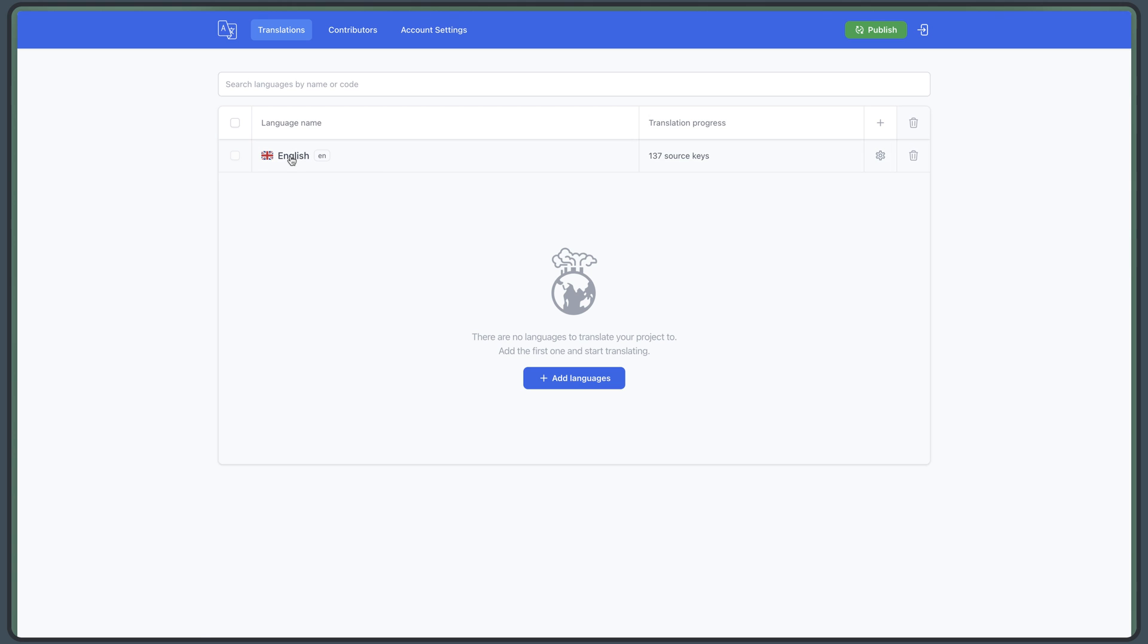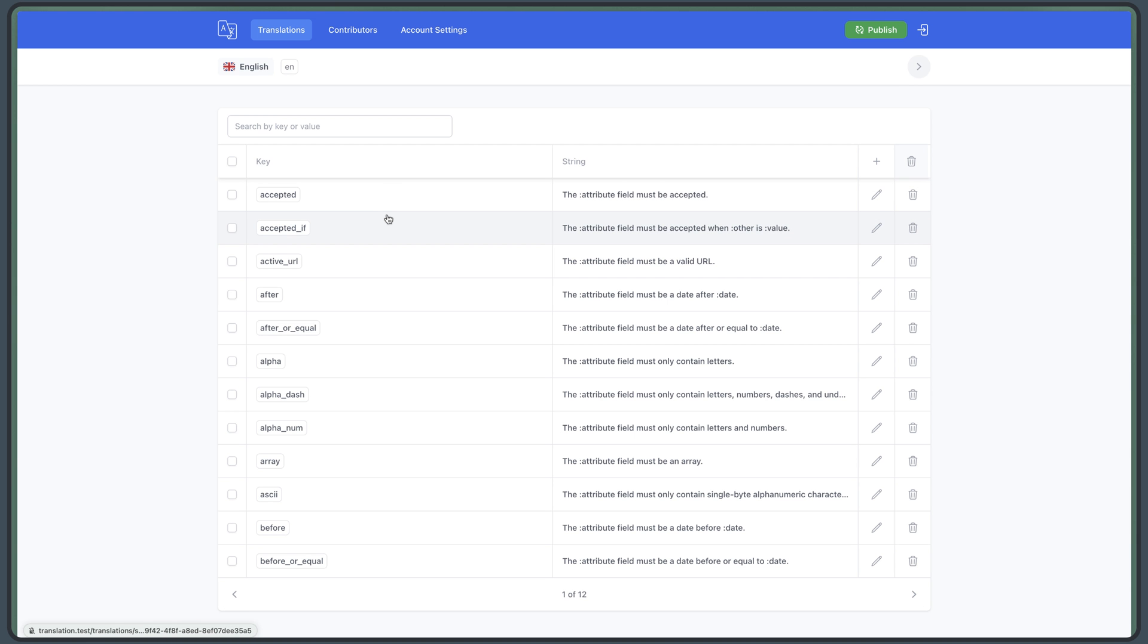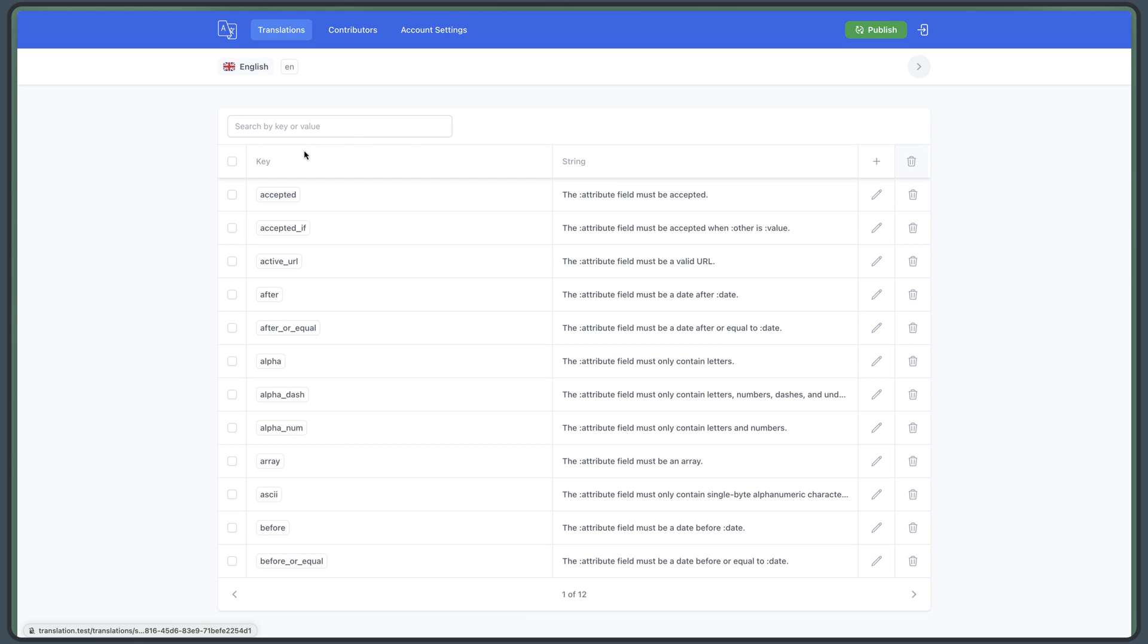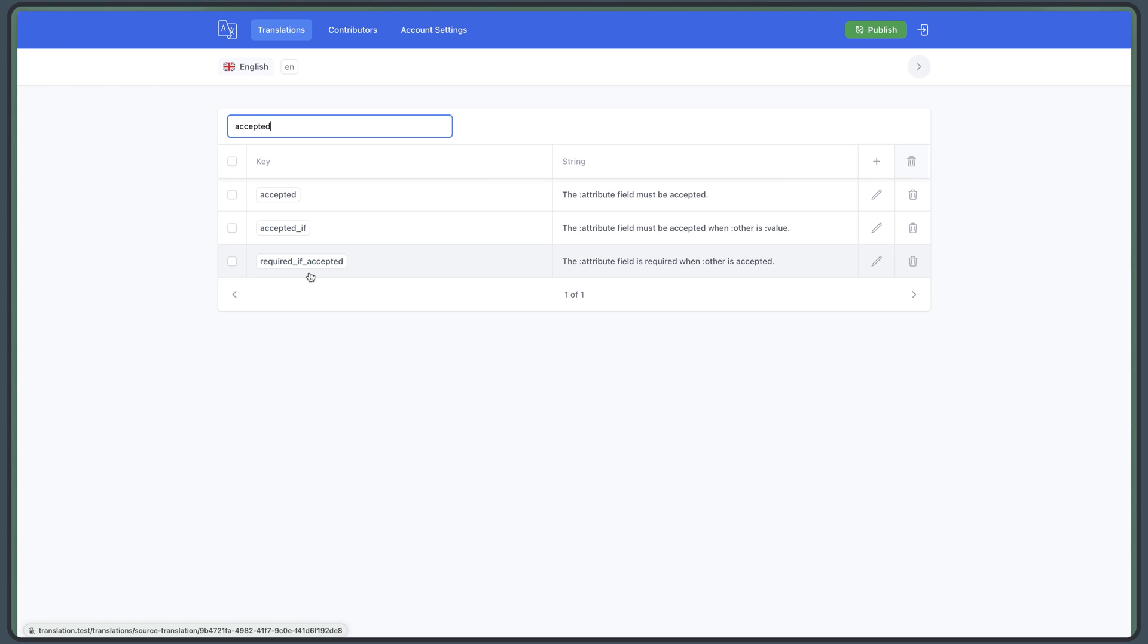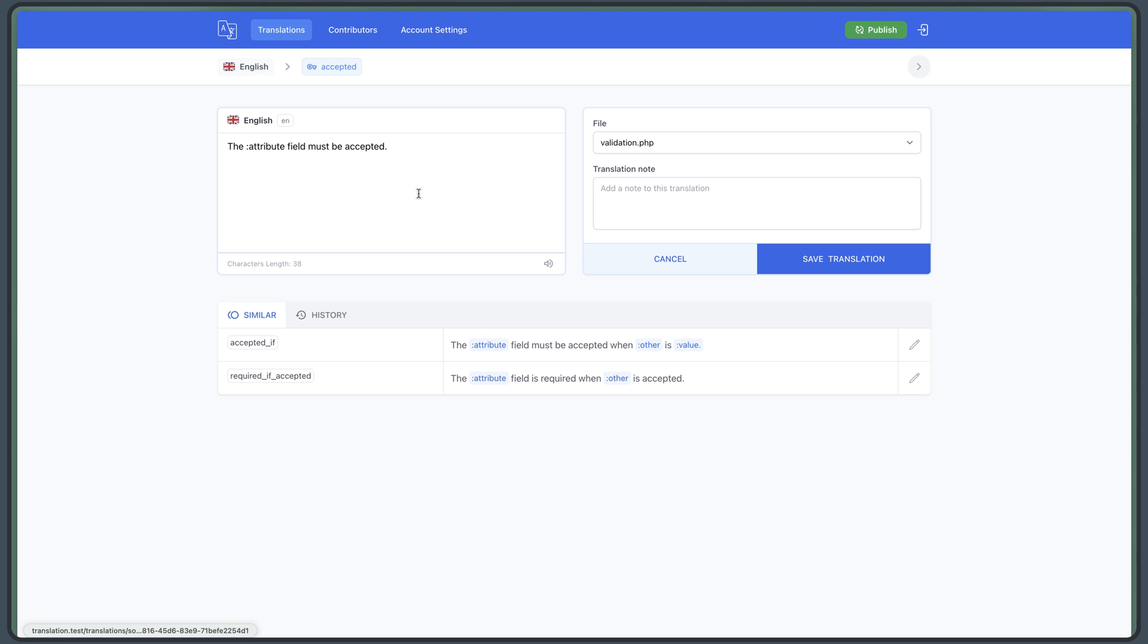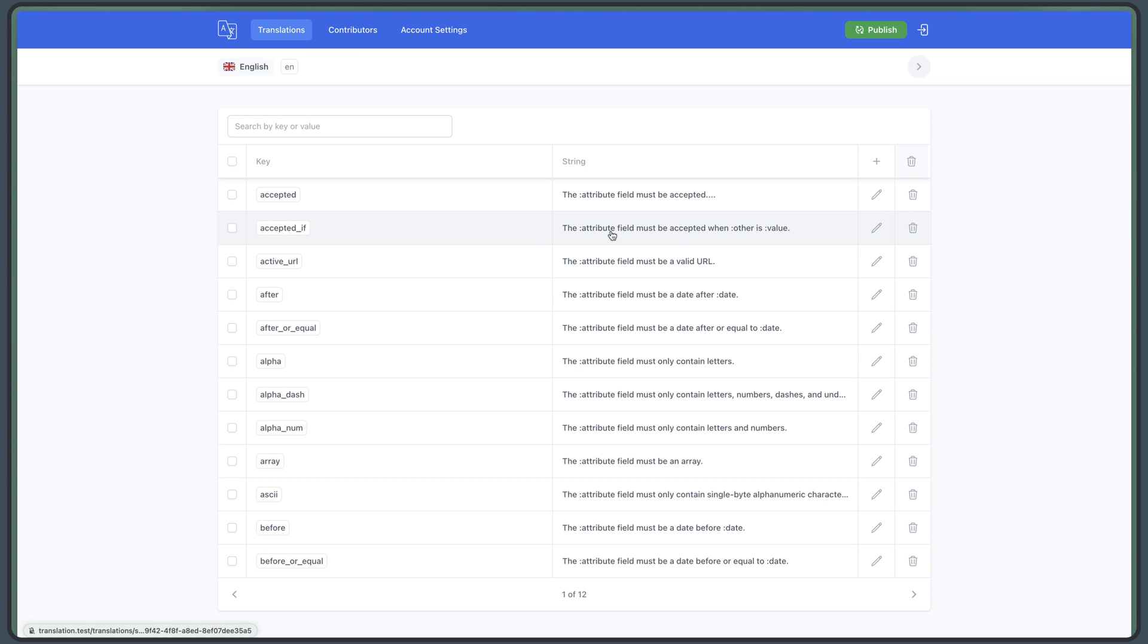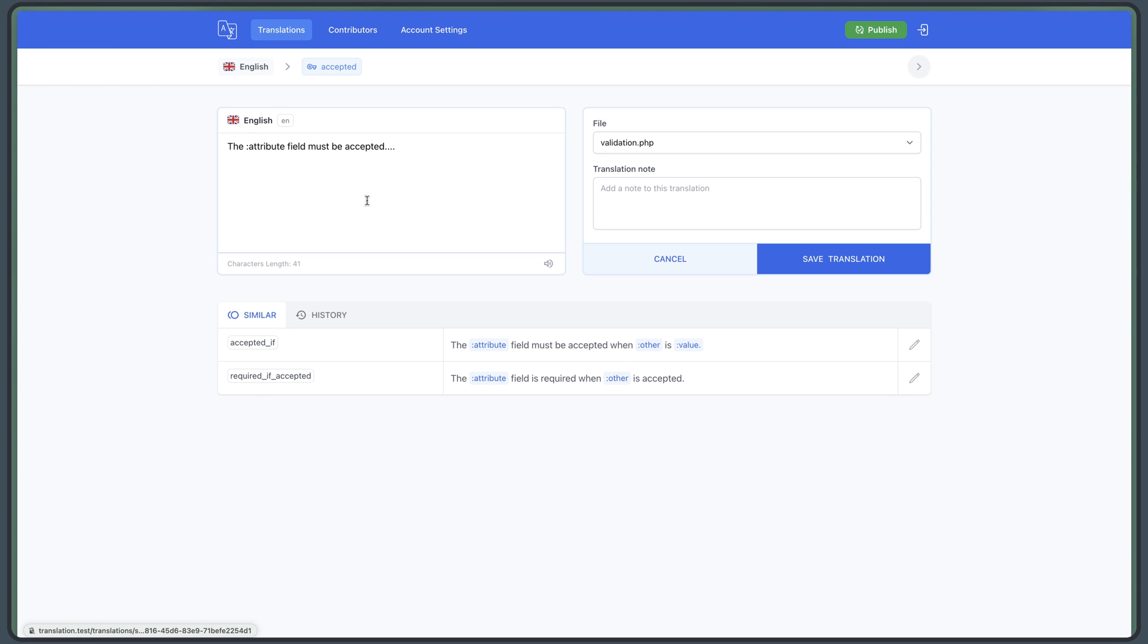I'm going to say no, and by default, we have only the English language. If I click here, we have the key and the value, the string here. So we can search, for example, for accepted. And as you can see, we have only the accepted, accepted_if and required_if_accepted. We can make some changes. So for example, to this one, let's say dot, dot, dot here. And if I say save translation, this is in the validation.php file.